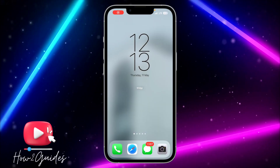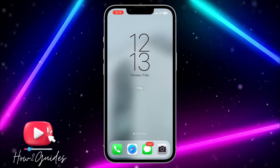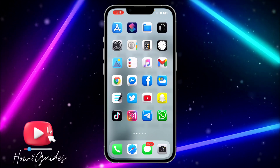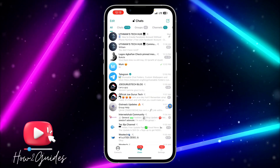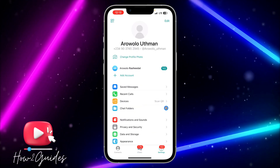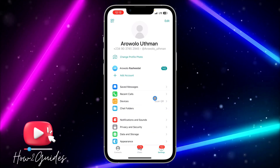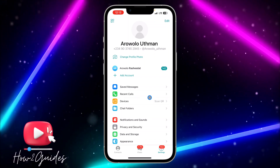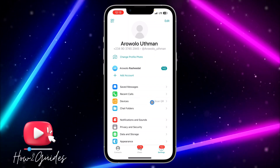In today's video I'm going to show you how to lock the Telegram app immediately. If you have Face ID or passcode lock enabled for Telegram and you are only seeing the option to lock after one minute, I'm going to show you how to lock your account immediately without using the one-minute or any timer option.